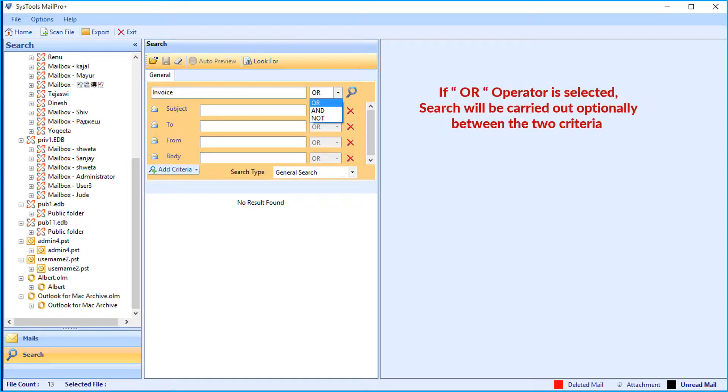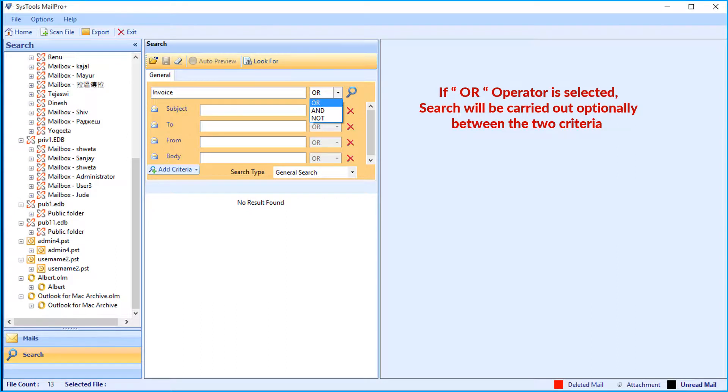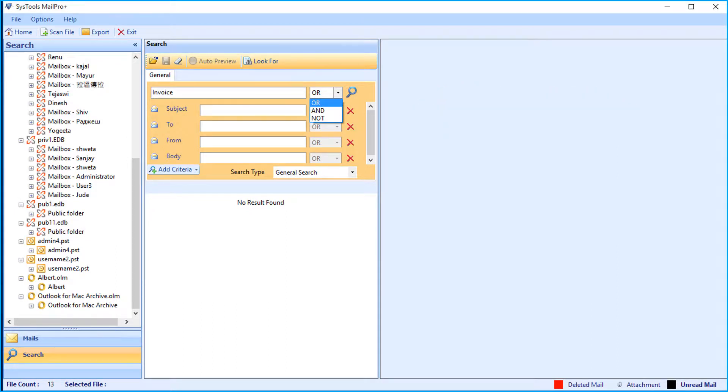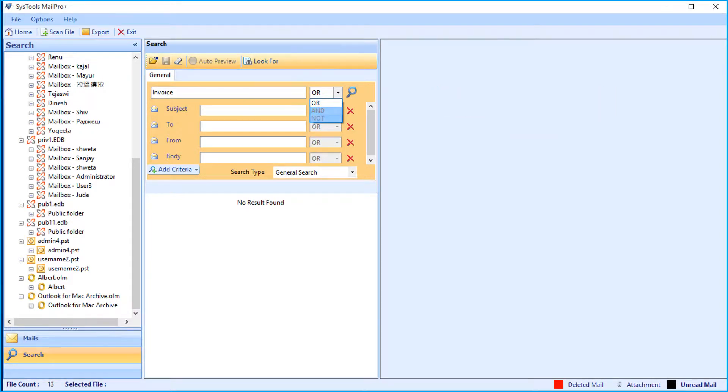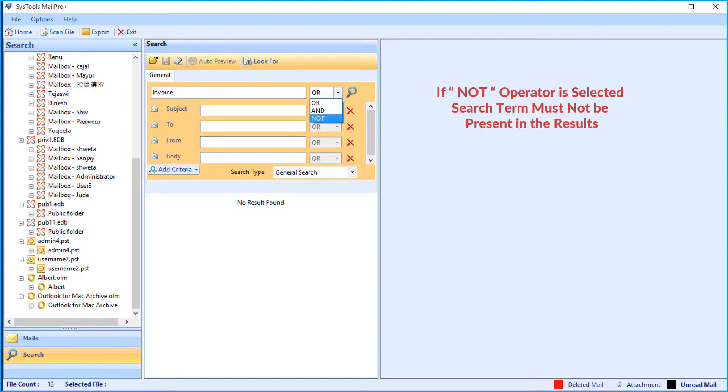If the or operator option is selected, search will be carried out optionally between the two criteria. If the and operator is selected, then the search term will be present in both criteria. And while selecting the not operator, the search term must not be present in the results.